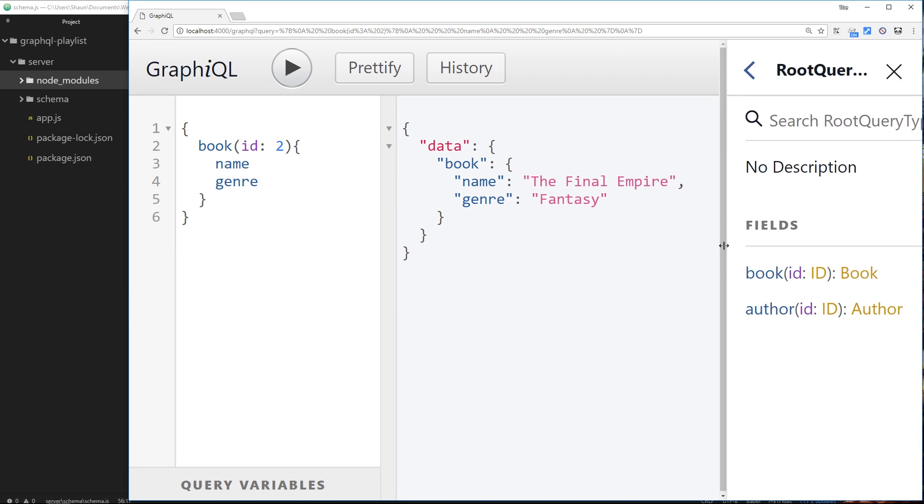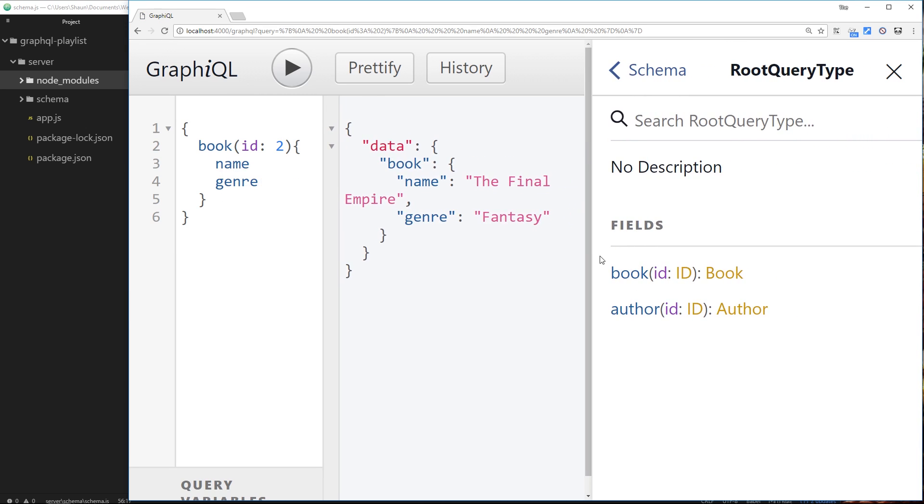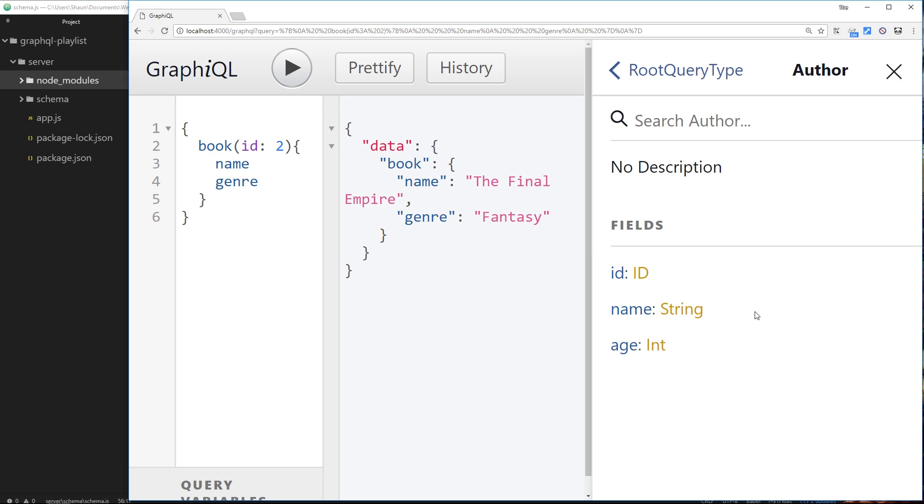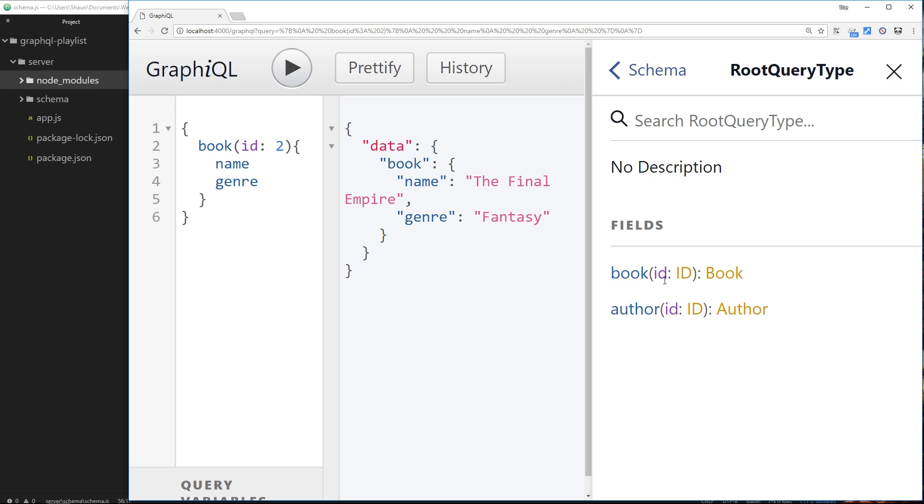This time what I'm going to do is first of all click on root query type, and you can see now we can query both book and an author. So if I click on author we can see we have access to these properties on an author: the id, the name, and the age. And if we go to query it, we have to use the keyword author and pass in an id.